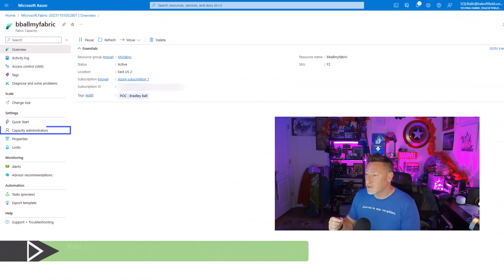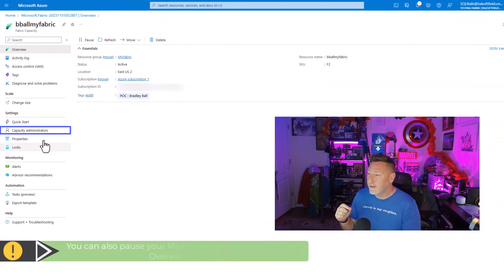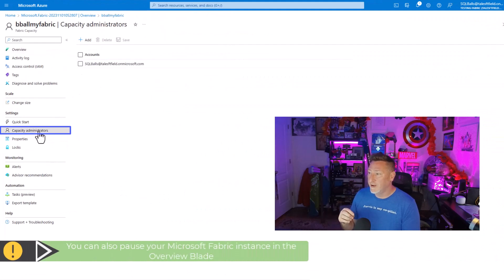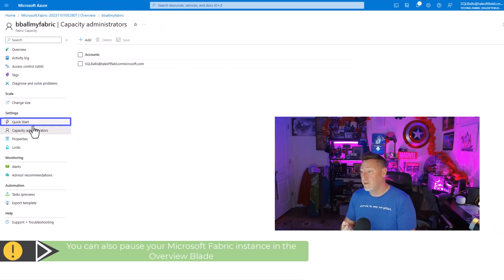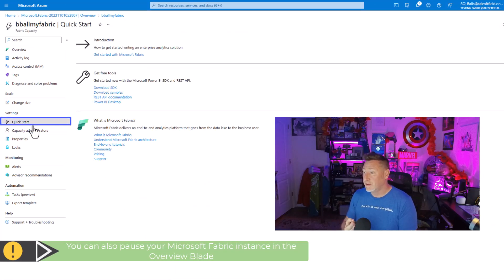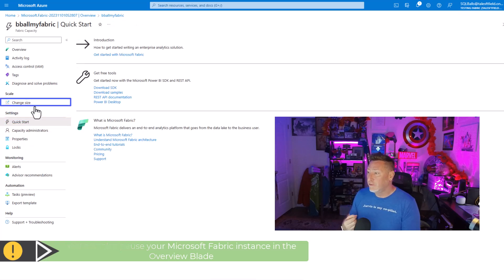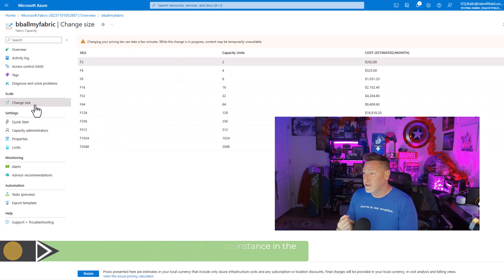Flipping back over to the Azure portal, I can look at a few things — I can look at Capacity Administration. If I need to add a new Capacity Administrator, we've got our quick start. I can also change the size.